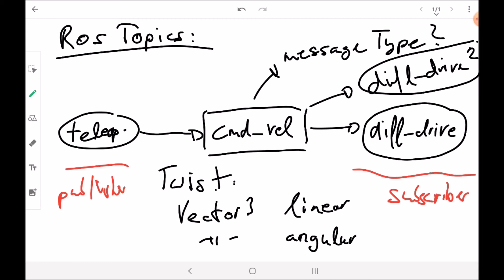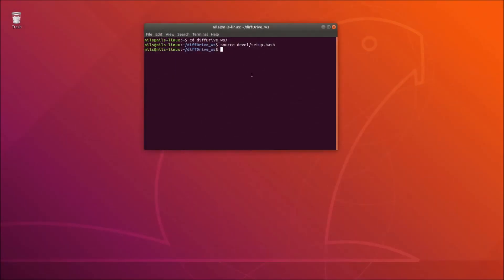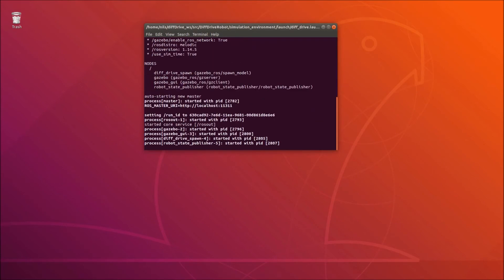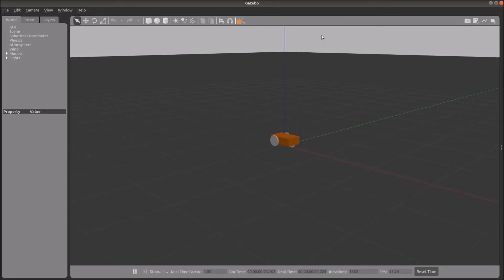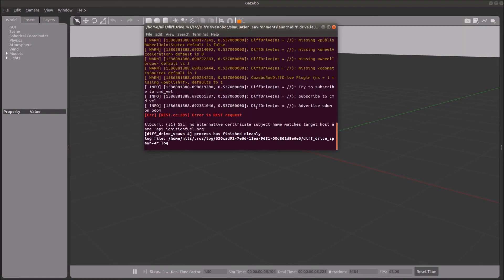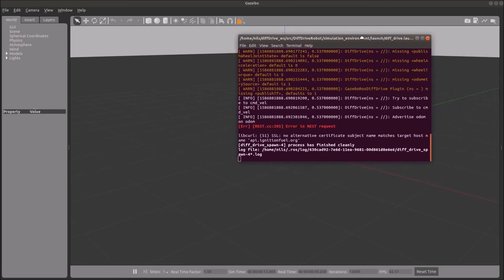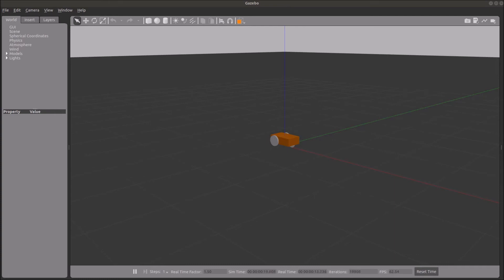Now I will show you how to access ROS topics in the terminal during a running simulation environment, for debugging and so on. I've already sourced the differential drive workspace. We can start our simulation environment with the differential drive system by using 'roslaunch', choosing our simulation environment package and the diff drive launch file. Let's launch this file — everything is good. We see our robot, and now let me open another terminal.